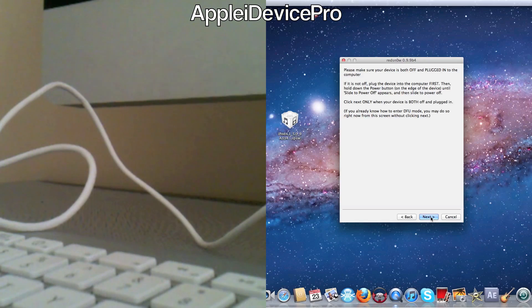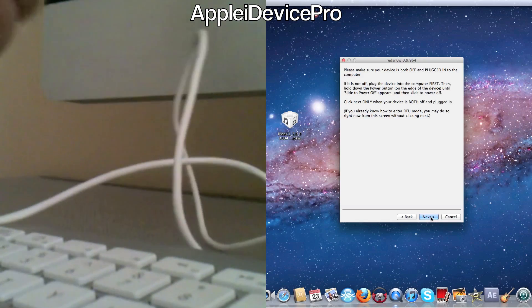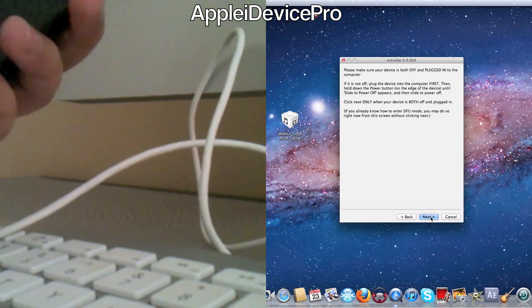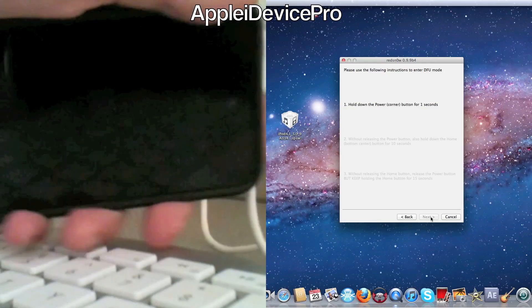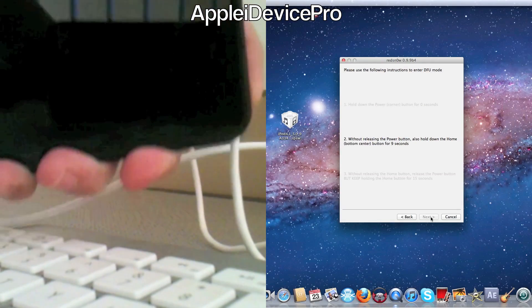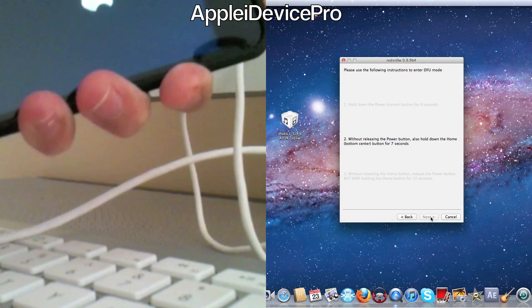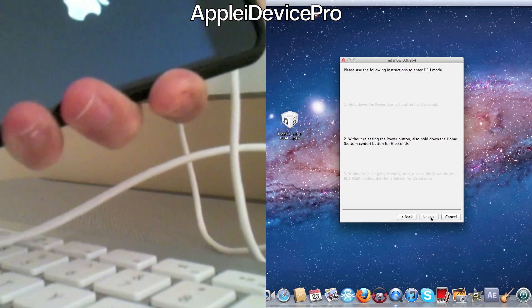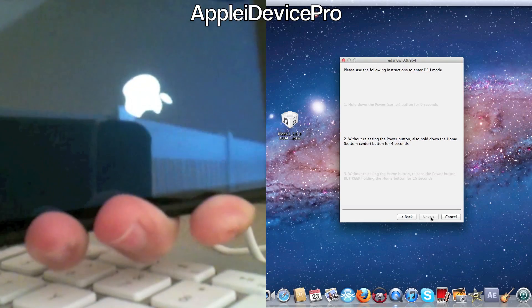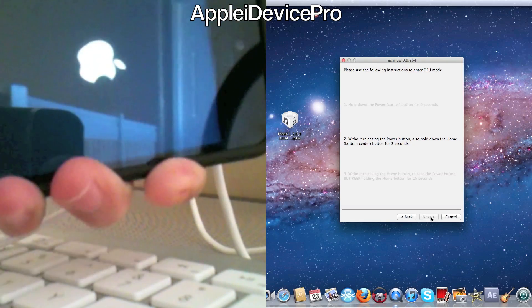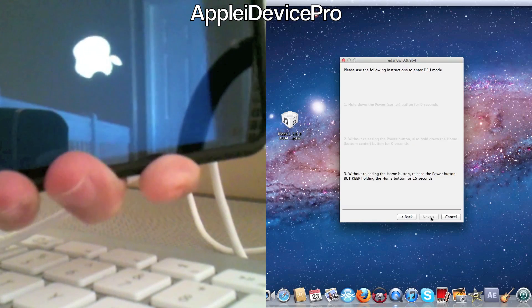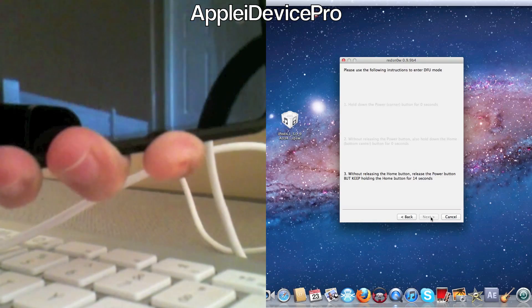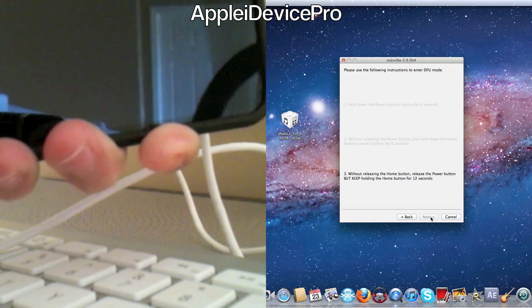So I'll click next and hold power button. And I'll hold this button. Hold both buttons. Three, two, one. Release the power button, keep holding the home button.